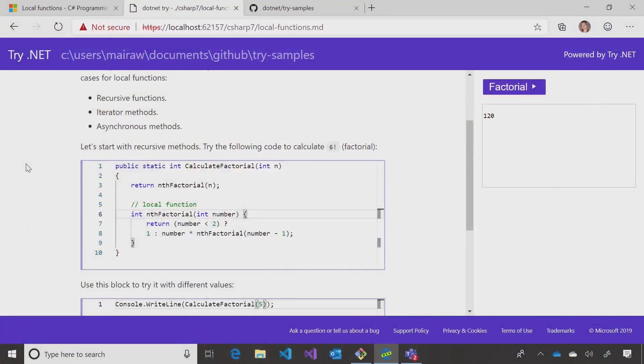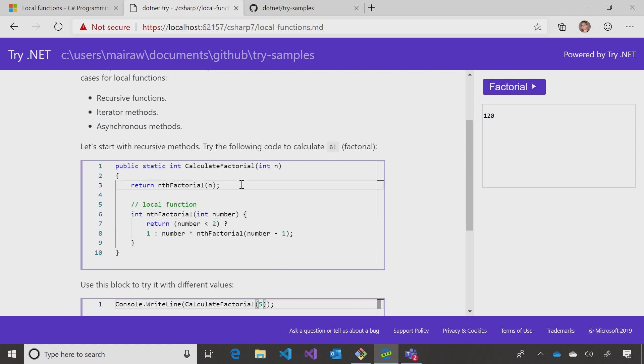What does that look like? Here I'm running the .NET Try Global Tool, and it's running on my browser locally.